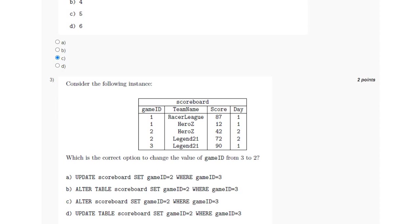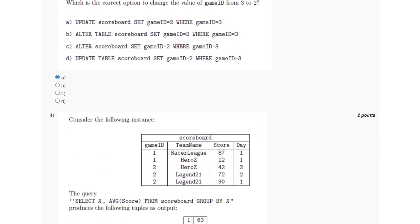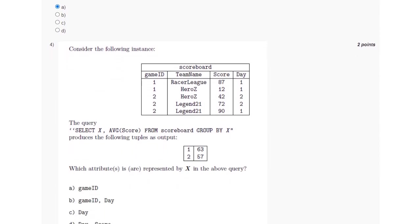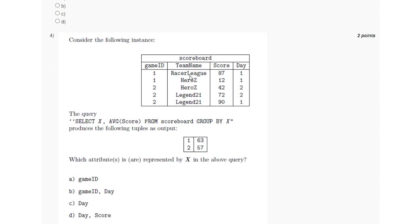So for this, the answer is option A. For the next question, the following instance is there and we have been given a query in which we have to find the value which is represented by X so that the following output is presented.